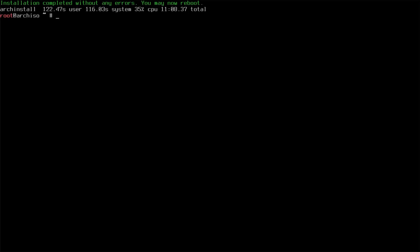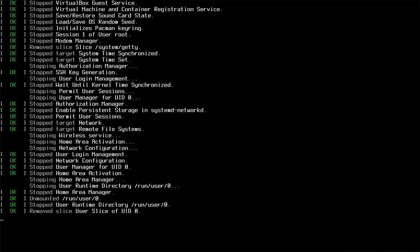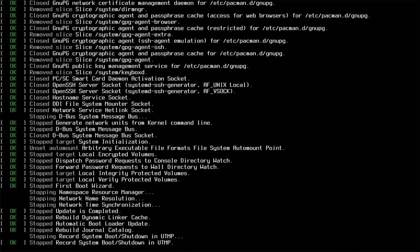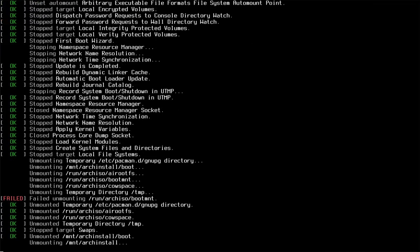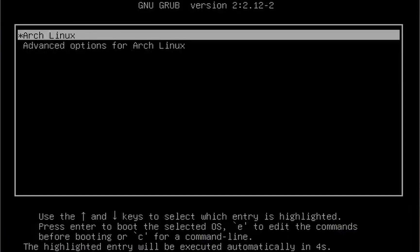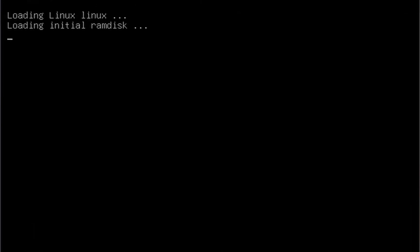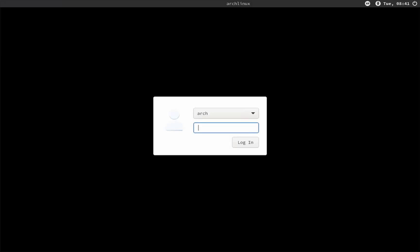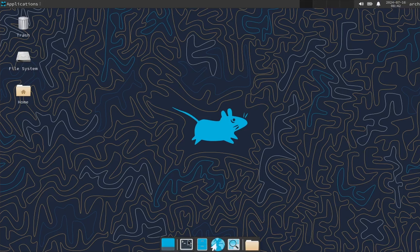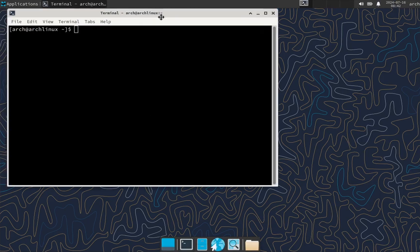After installation, I'll press no and then reboot. We have successfully logged into the new Arch Linux system.